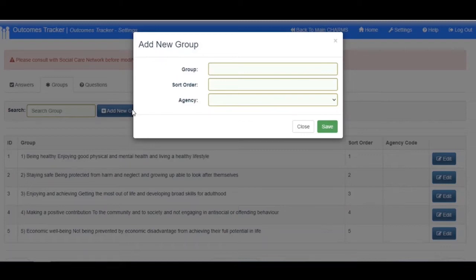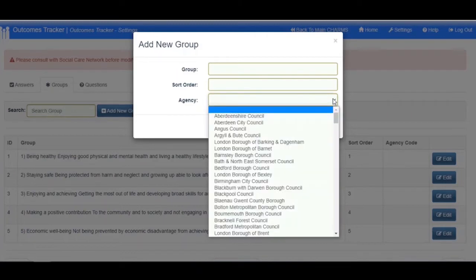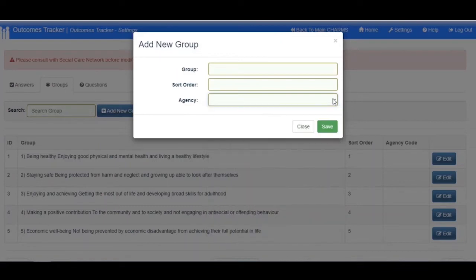Within the Groups settings, there is also an option for Agency Code. If a particular local authority has a particular set of questions that need to be asked, their Agency Code should be selected from the drop-down box. For any children allocated to that Agency Code, the Outcomes Tracker will display those questions rather than the standard ones.